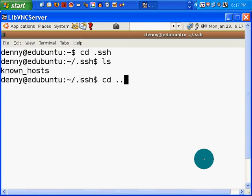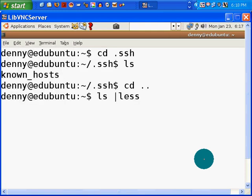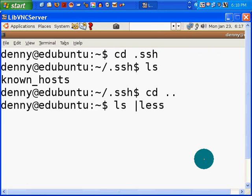So let's go back. CD takes me back one full directory. LS. That's a pipe. Less. Let me zoom in a little bit on that. Control-Shift-Plus. Again, LS. Pipe.